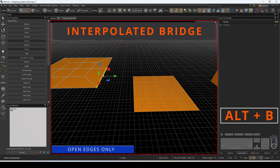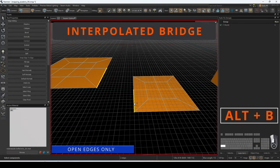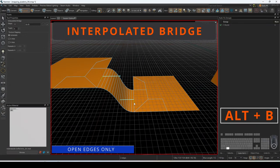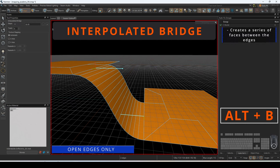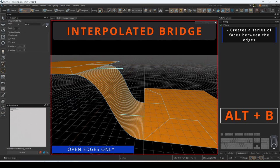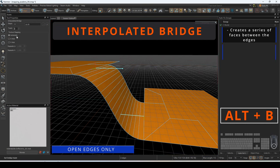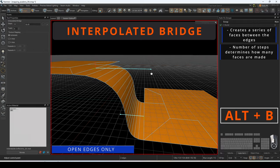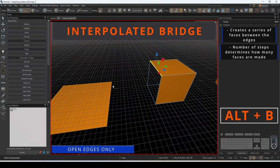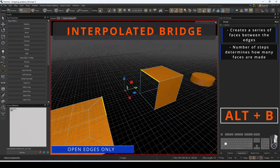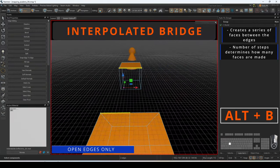Interpolated bridging will create a series of faces between two open edges that can be adjusted in the number of steps selected. Each of these gizmos controls how skewed the faces are on each opposite end.